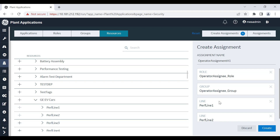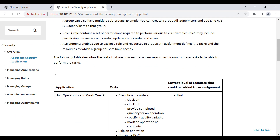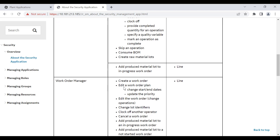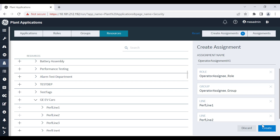Note that every task has the lowest level of resource that must be added to the assignment. You can check this from the help for the security application. This table includes the tasks that require permissions and also the lowest level of resource needed in an assignment to perform those tasks. The minimum level of resource to create a work order is at line level. If you assign a unit level resource, the assignment will fail because work orders are created on lines and not on units. You can assign a higher level resource such as department level, but should not assign a resource lower than the minimum level required.